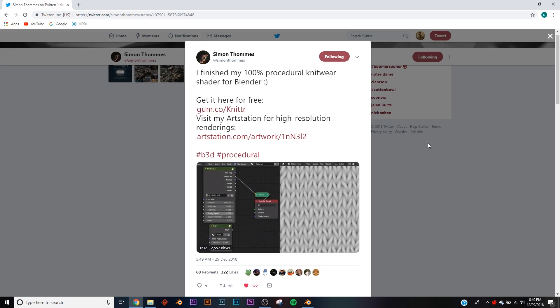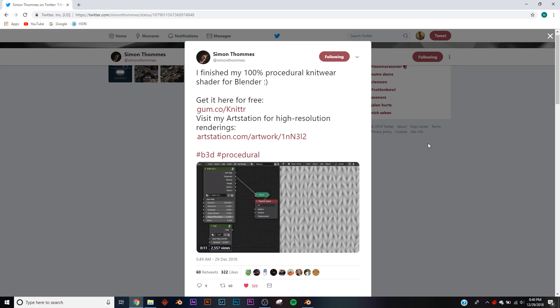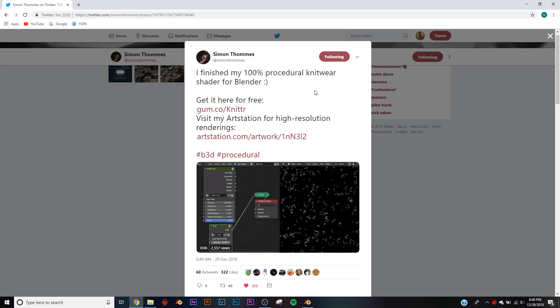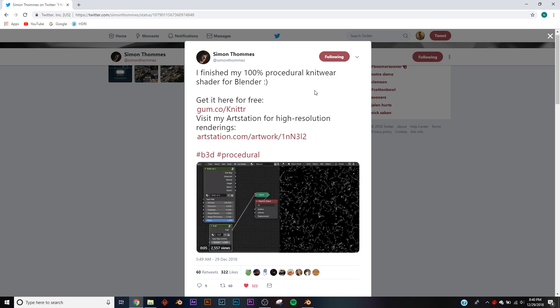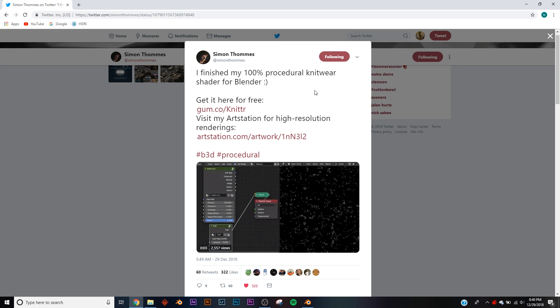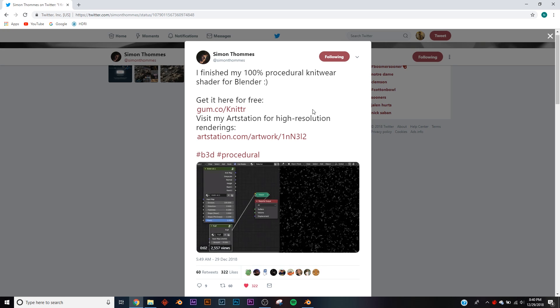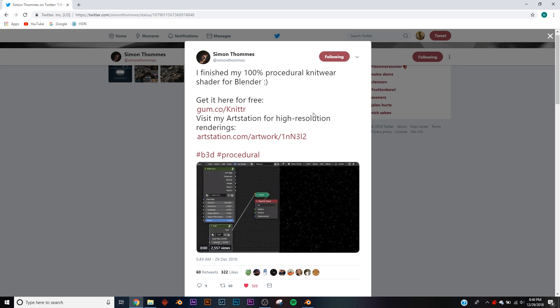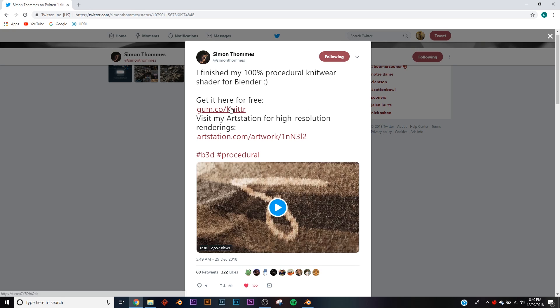Okay, so this video is on a free procedural cloth shader, not made by me but actually made by Simon Thomas. He's an incredible artist who also makes these really cool products, this one being that one.